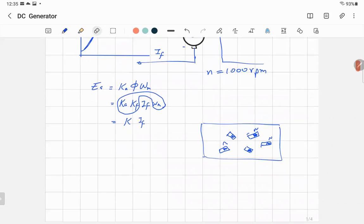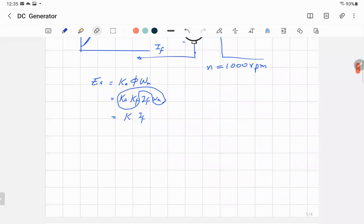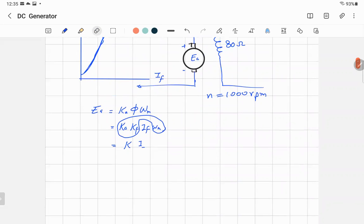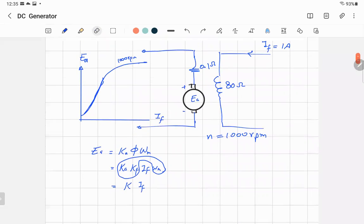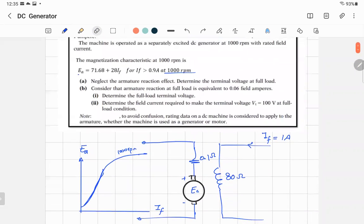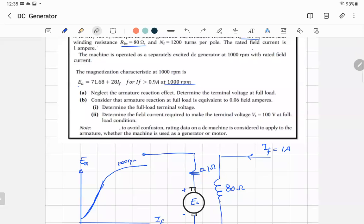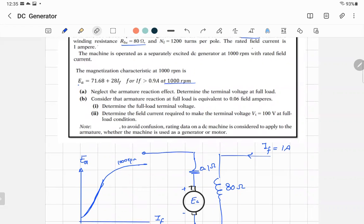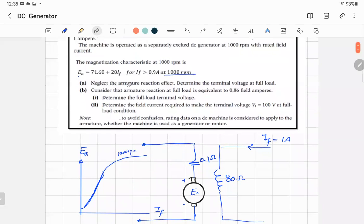This linear relationship is valid only for the first portion of the curve. In this example, to make it simple, we use a straight-line representation of that linear portion. We are given that it applies for IF greater than 0.2. The problem says to neglect the armature reaction effect, and asks us to determine the terminal voltage at full load.